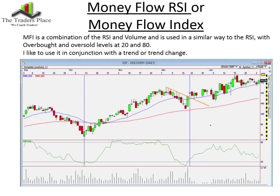Money flow RSI, or more commonly known as money flow index, is a combination of the relative strength index and volume — so volume is included in the formula. It is used in a similar way to the RSI with overbought and oversold levels at 20 and 80. I use a 10-period MFI and like to use it in conjunction with the trend, or sometimes in trend change. The prices are coming off here — Discovery makes a low with slightly increased volume, but that is on a down candle, so there's selling pressure. There's no volume peak or spike to indicate a potential change in trend, but the MFI is certainly oversold.